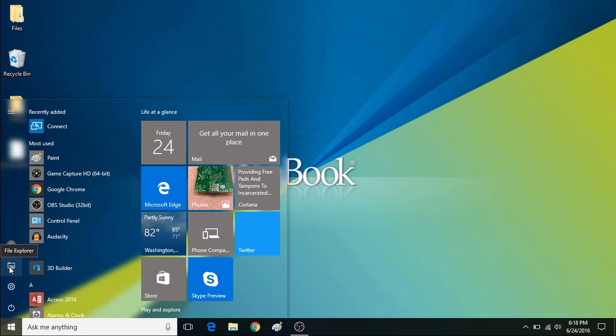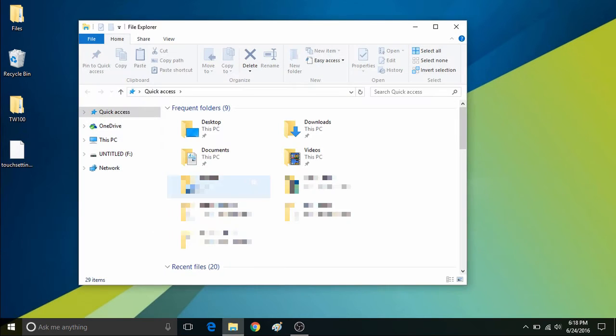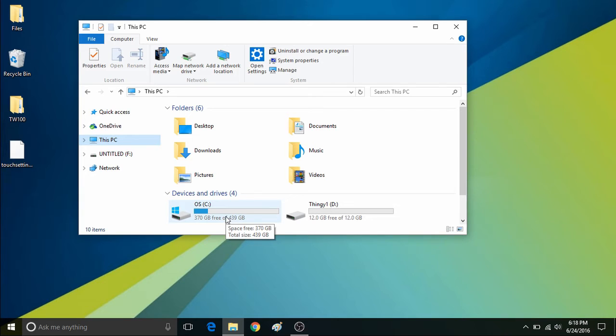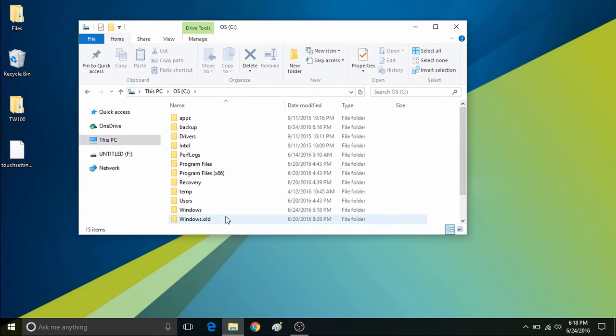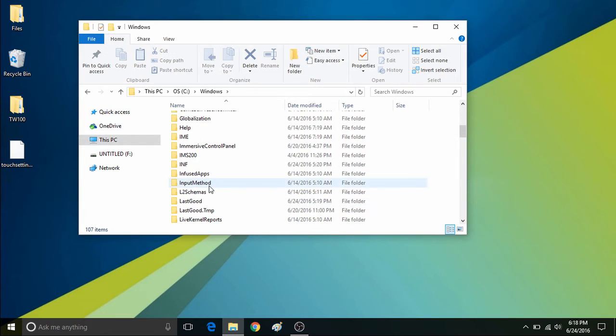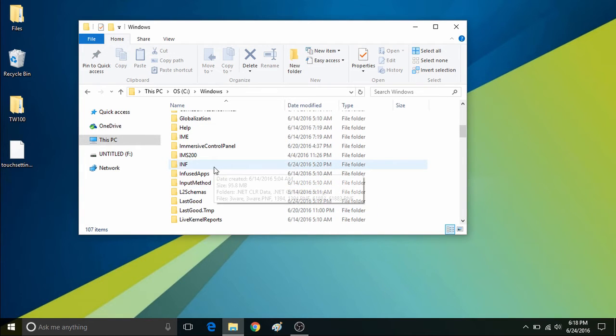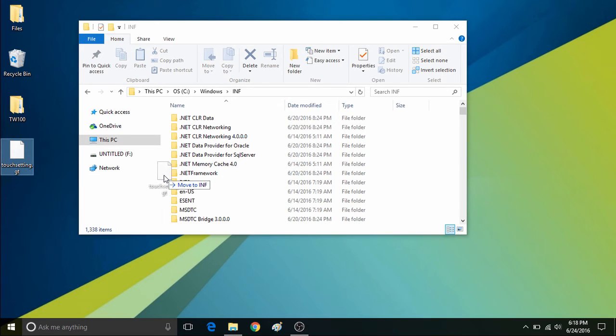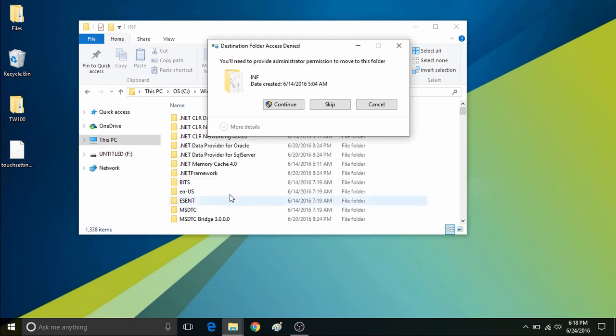To get there we want to go into the file explorer which can be found by clicking on the start button and then going to file explorer. Then click on This PC on the left and then you'll want to go in your C drive, then click on Windows and then click on INF. Here is where you can drag and drop or copy and paste the touchsetting.gt file.